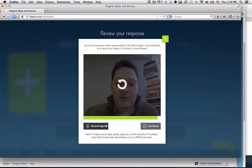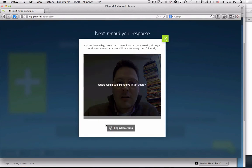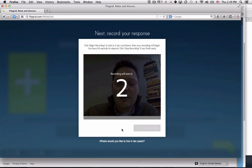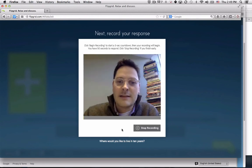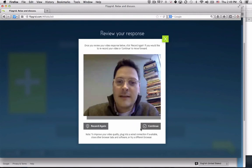I'm going to record this again, because the question was where would I like to live in 10 years? Again, recording. In 10 years, I would like to live in 10 years.